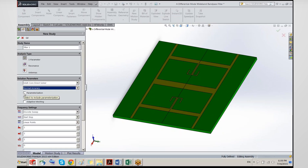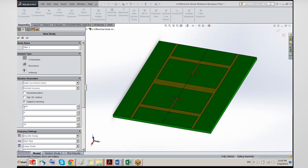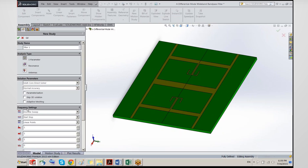If you want to parameterize any geometry elements of the structure, you can do that. For S-parameters you need to define ports; if you want the port solution only without running the full 3D solution, you would select skip 3D. Adaptive meshing allows you to run the simulation until the S-parameters converge to a certain maximum delta S — the maximum change in the S-matrix magnitude below a certain level.